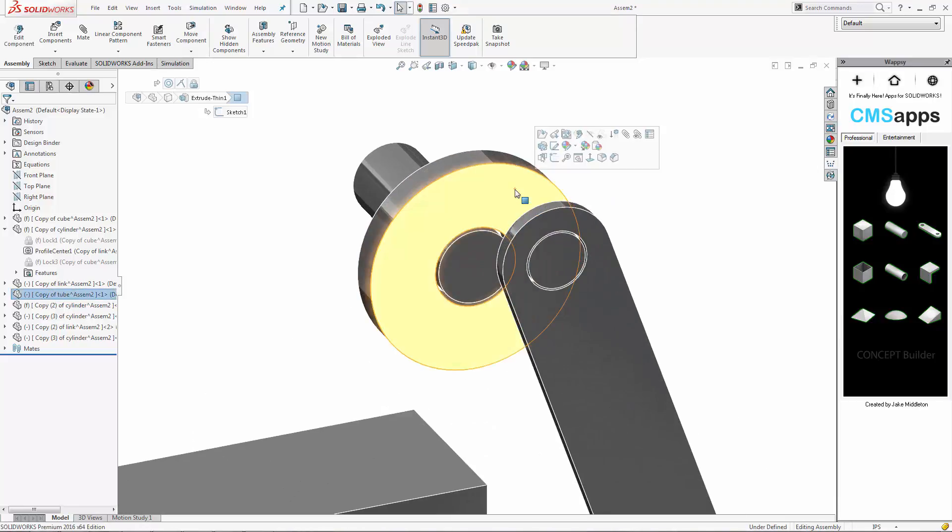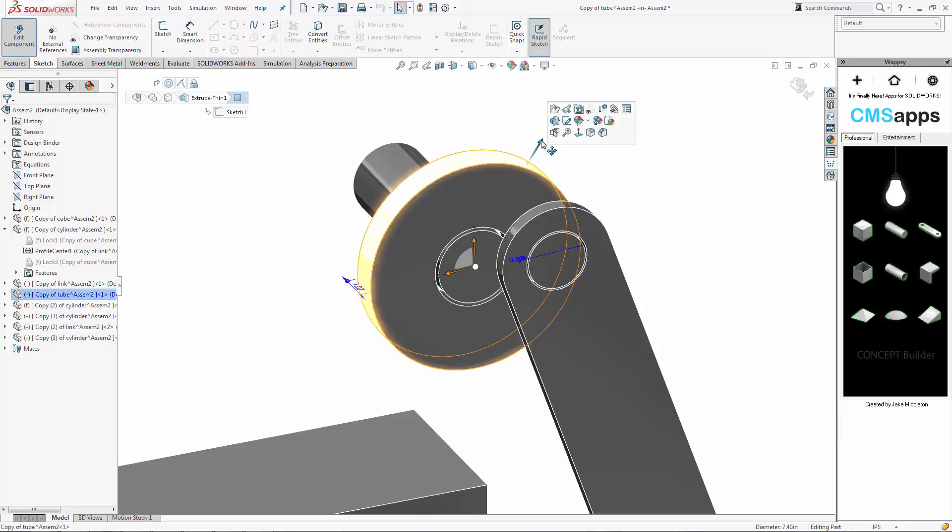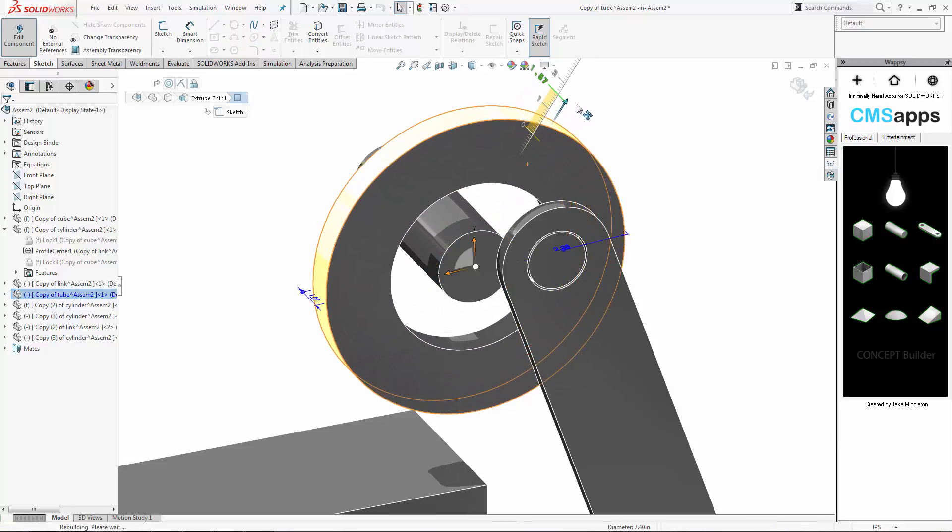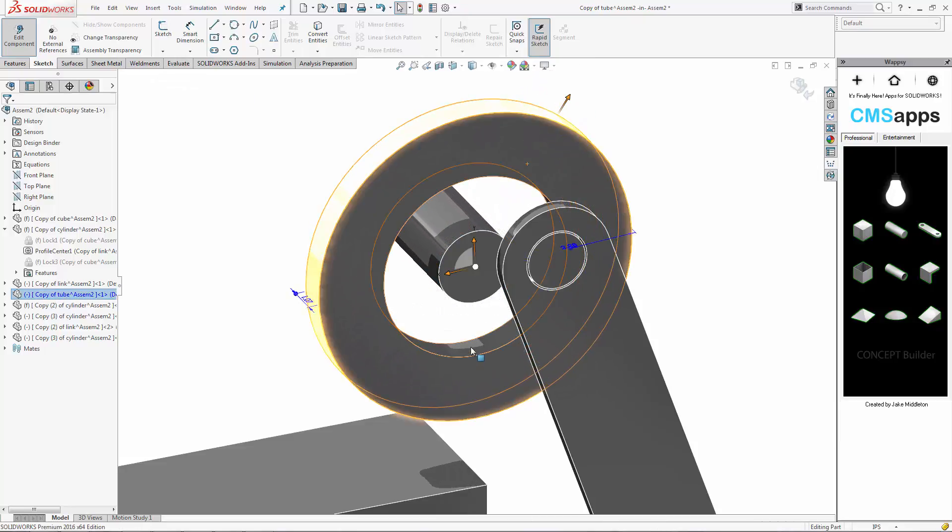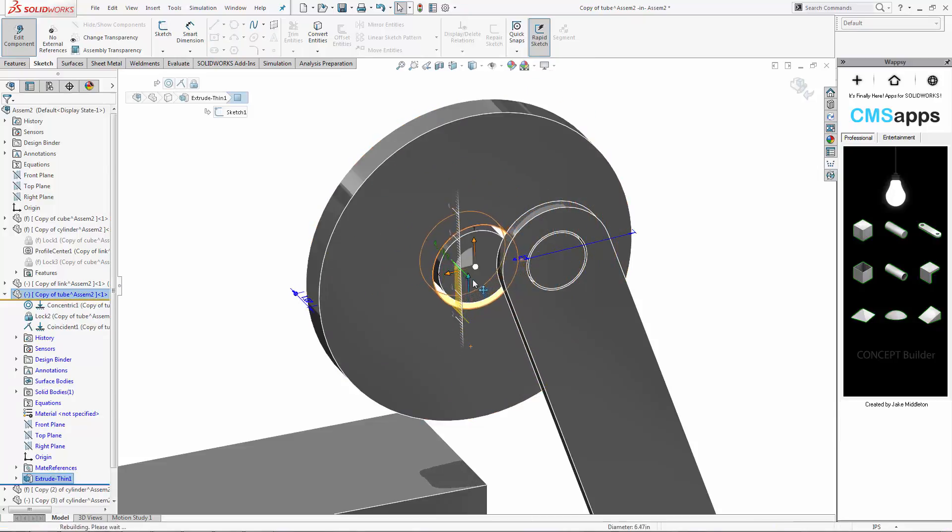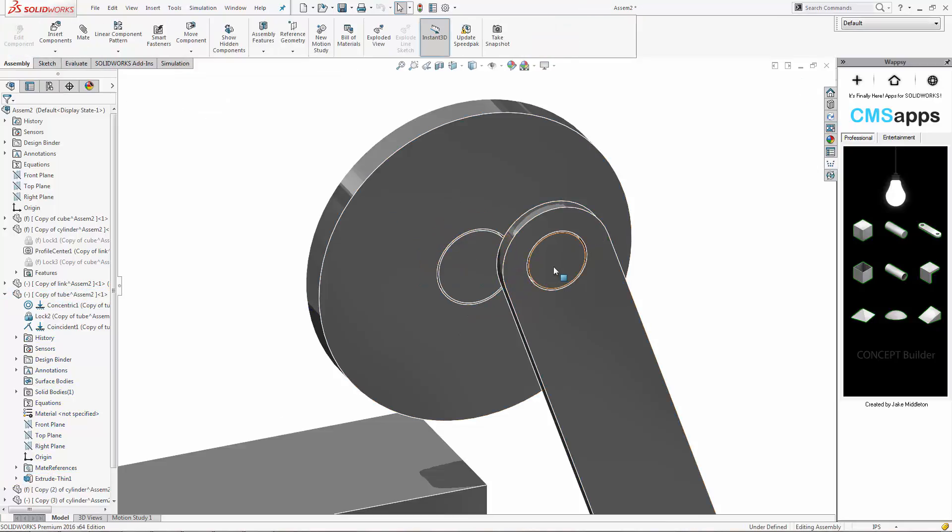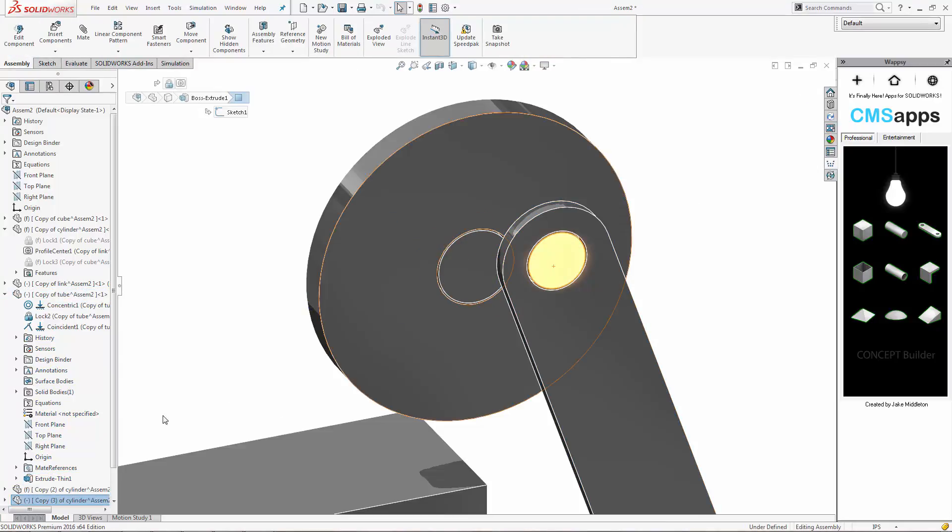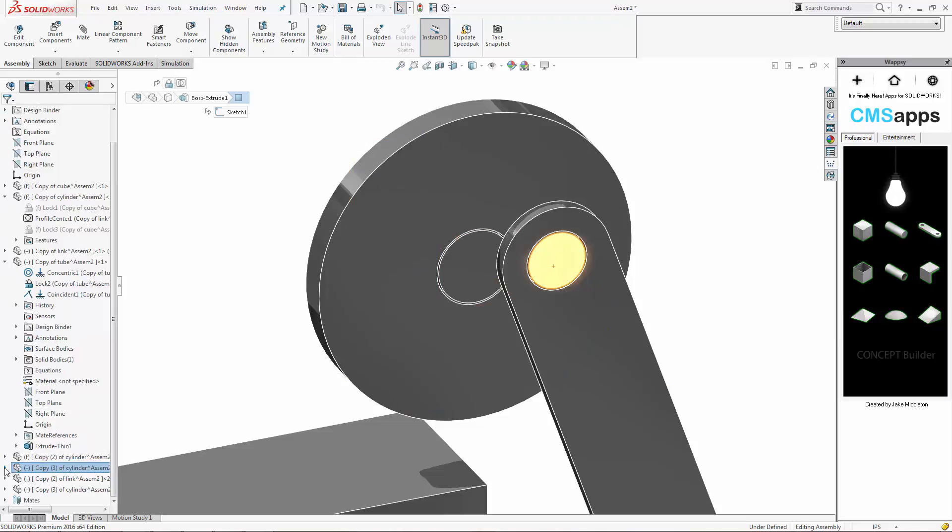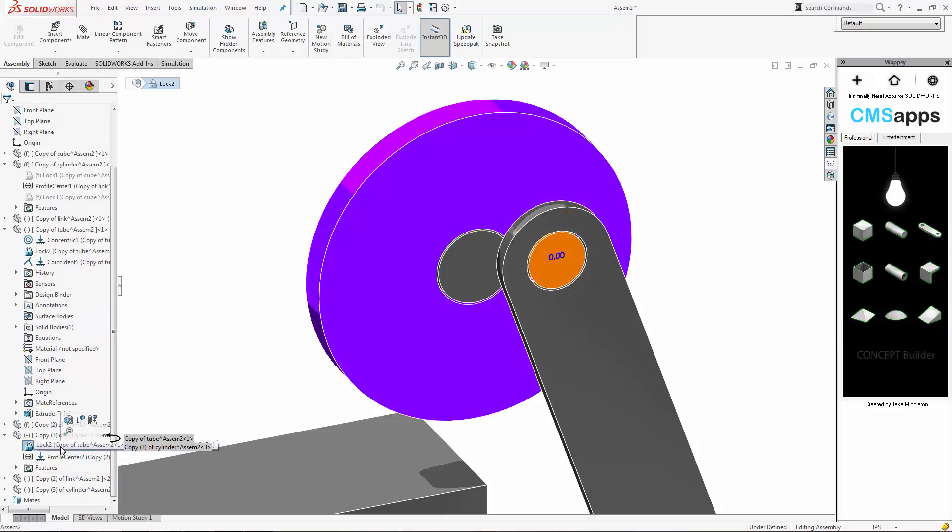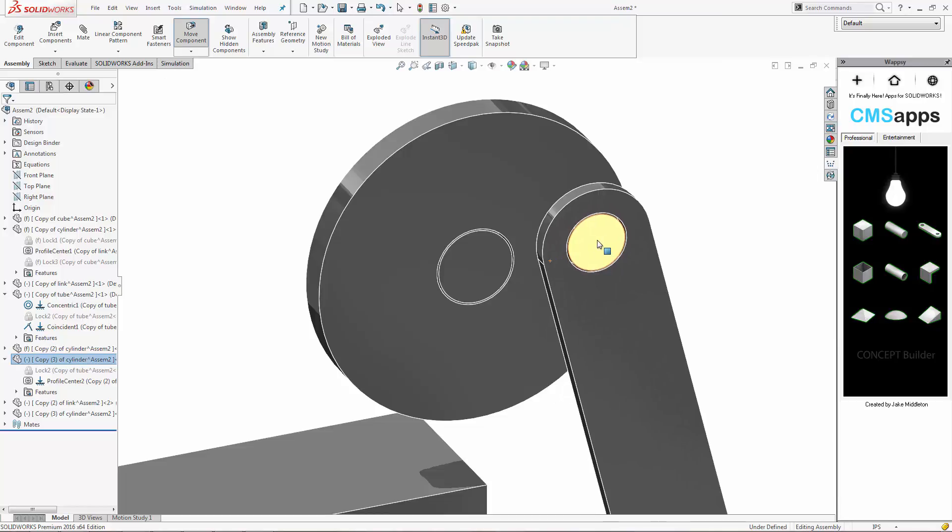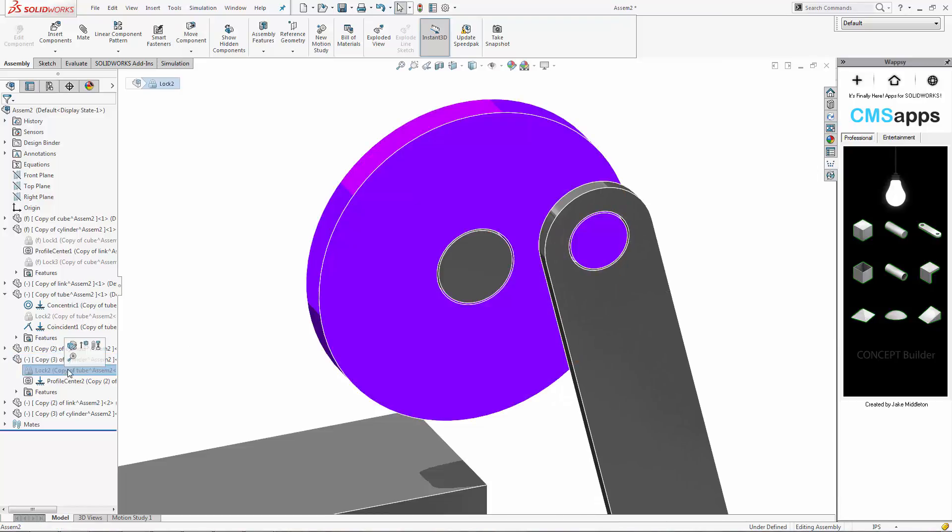So some of the other things you can do while you're editing this is maybe you want to make the wheel a little bit bigger to get some more range of motion. Again, very easy. Use your Instant 3D. Grab on those little orange arrows and you can drag it out. I'm going to suppress this lockmate real quick and you can see it's very easy just to drag that pin out to the outside of that circle again.